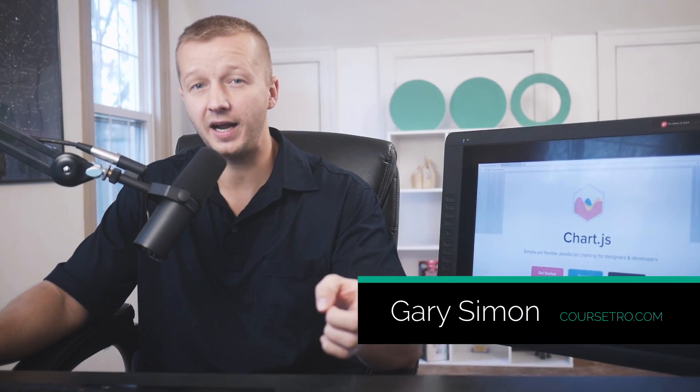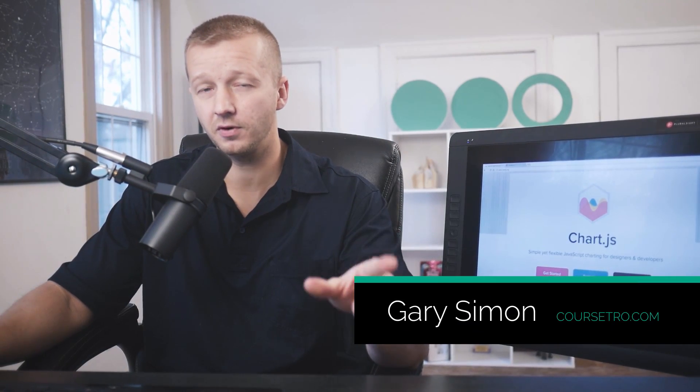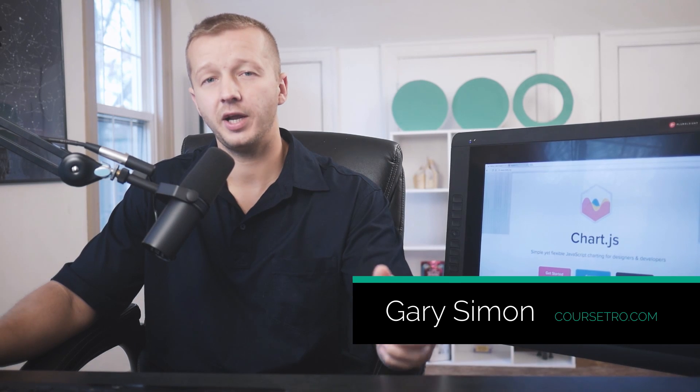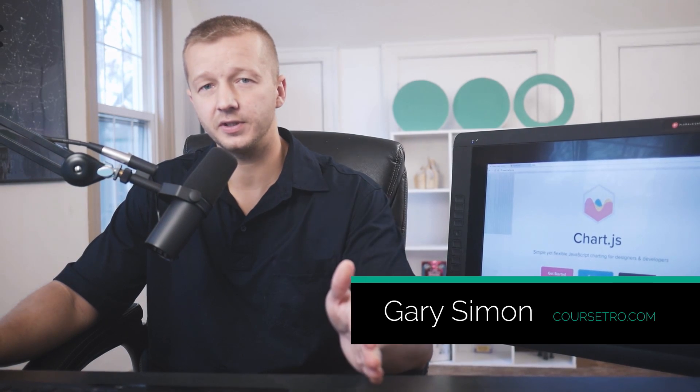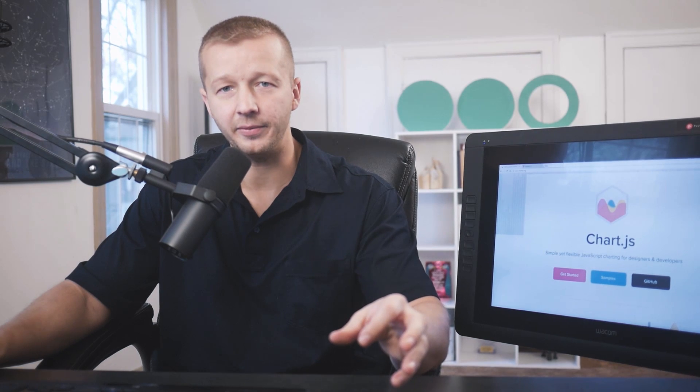Hey everyone, Gary Simon of Corsetro. Today we are going to integrate ChartJS within Angular 5 and we're also going to take a step further by creating a service from which we will access an API to get and chart that data.